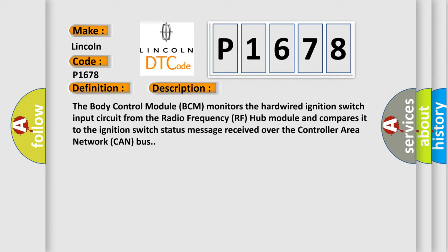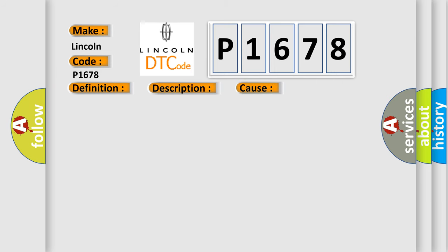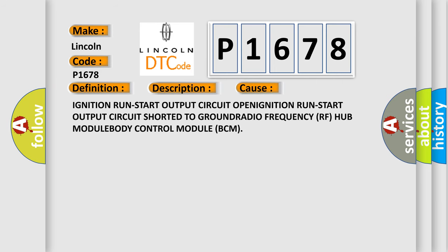This diagnostic error occurs most often in these cases: ignition run-start output circuit open, ignition run-start output circuit shorted to ground, radio frequency RF hub module, or body control module BCM.